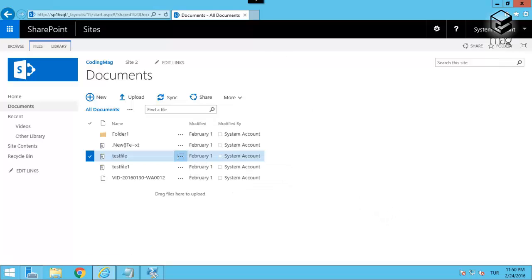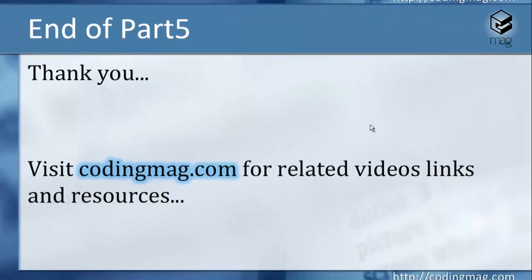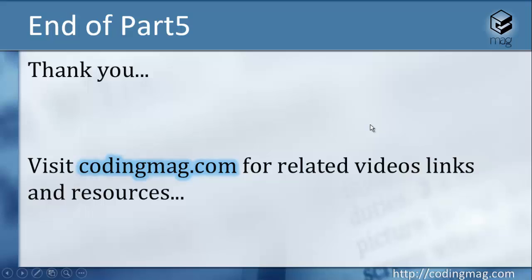So I guess that's all with those features, and this is the end of the fifth part. Please visit codingmac.com for related videos and links and related content. Thank you for watching and see you in the next part of the video series. Bye bye.